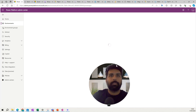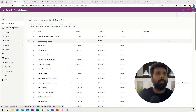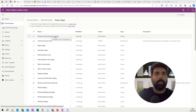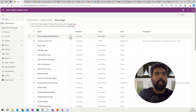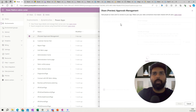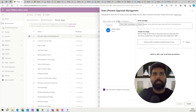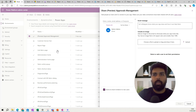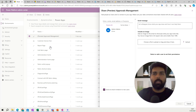Once that is done, you can also go to Power Apps for this particular environment and look at the approval management app which is available there. If you want to share it with different users, you can click 'Share' and add the different users you want to give access to. That is how you install and share with your different users.